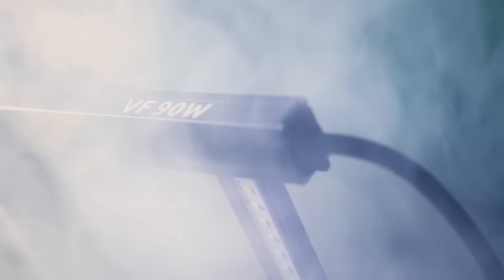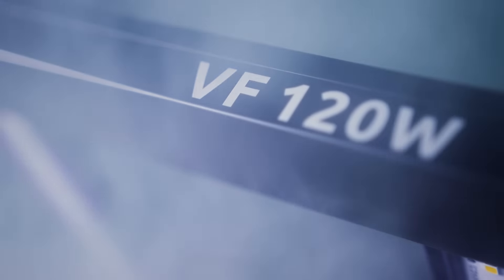Lumatec has innovated again with the creation of the ideal LED fixtures for clones, seedlings, and for any low PPFD target plants.